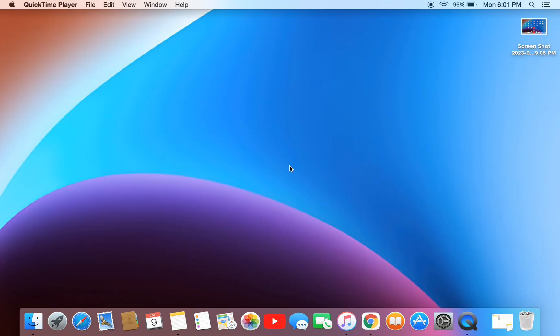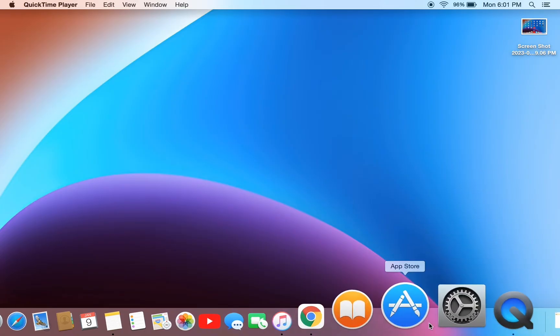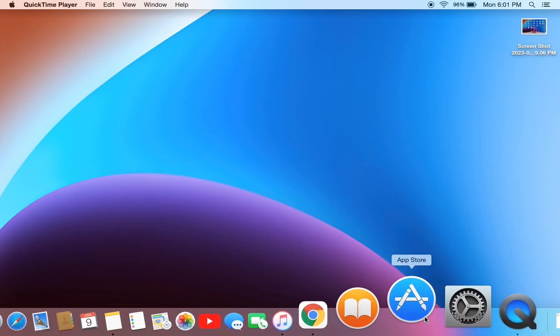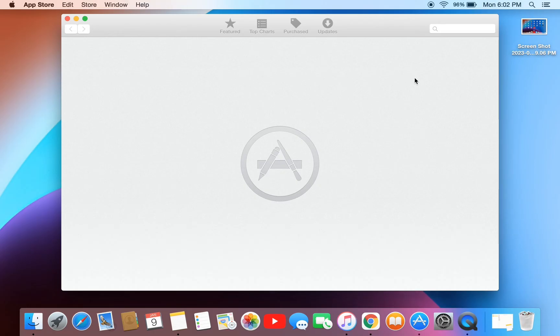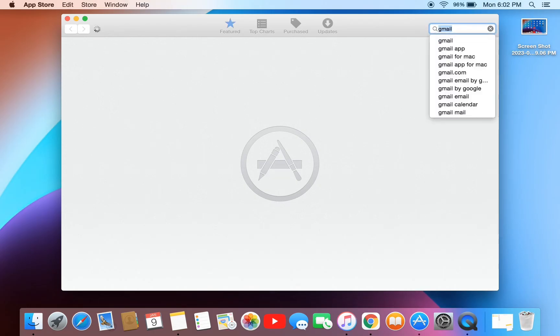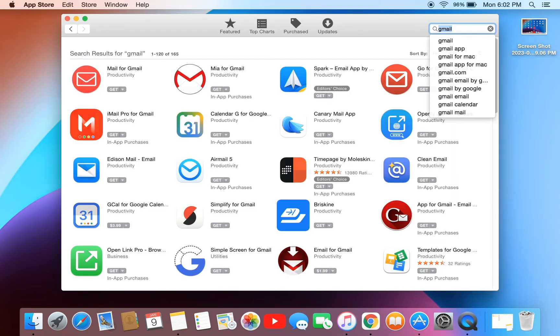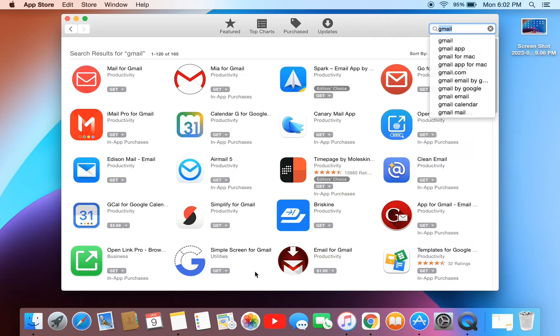If you have a Mac and you're trying to download the Gmail app from the App Store, you won't find it because Gmail is not available for Mac. If you want to have it on your home screen on Launchpad, I'm going to show you how you can get it.